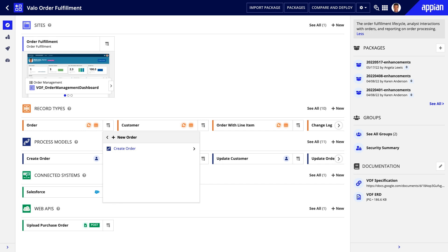In this menu, you can access different record views and record actions that allow users to see and update data.